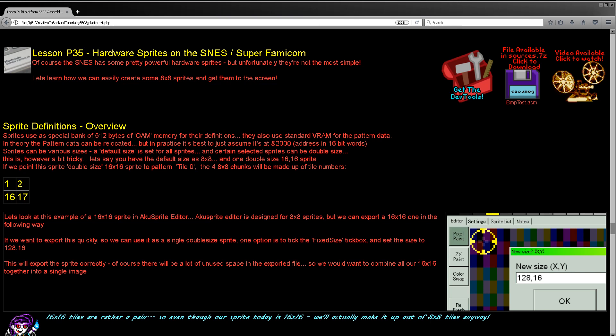Hardware sprites on the Super Nintendo use the same bit-for-byte format as the pattern data, so we're off to a relatively easy start. The sprites themselves have two options: they can be 8x8 pixels or 16x16. The 8x8 ones are going to be easier to use, so that's what we're doing today, but we will also briefly discuss the 16x16 ones.